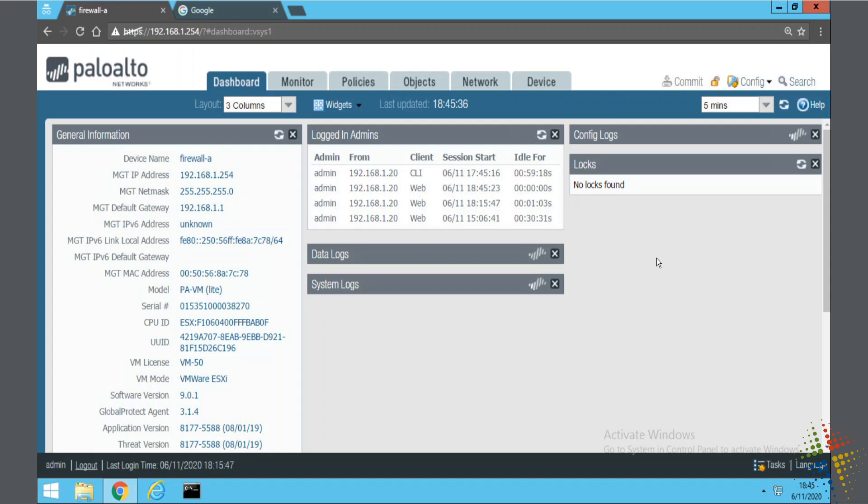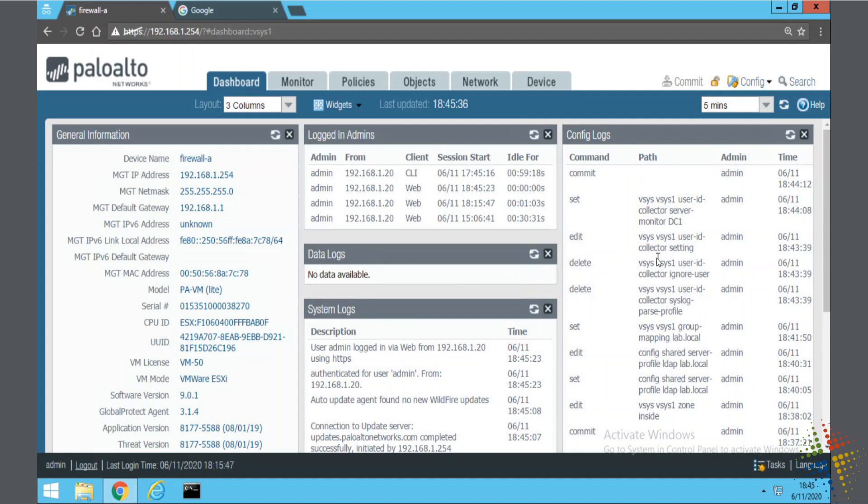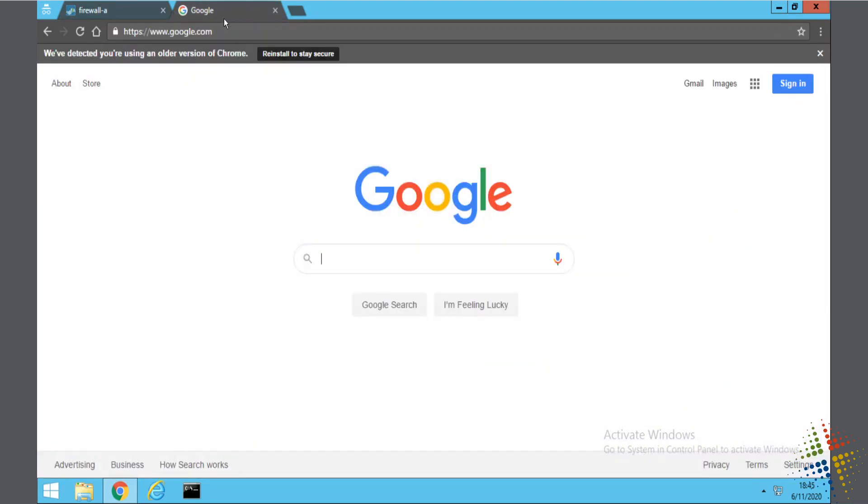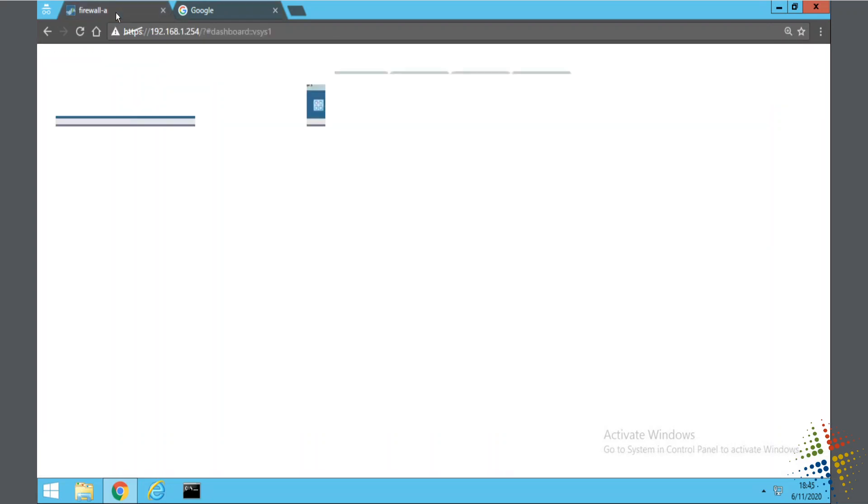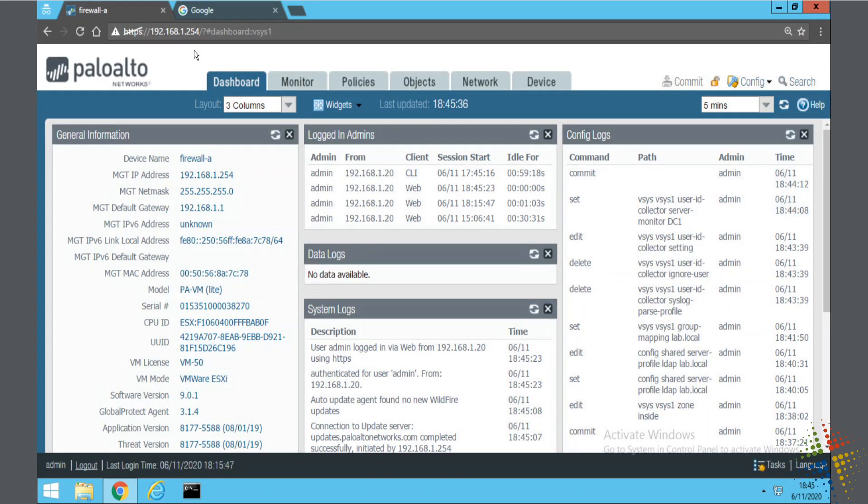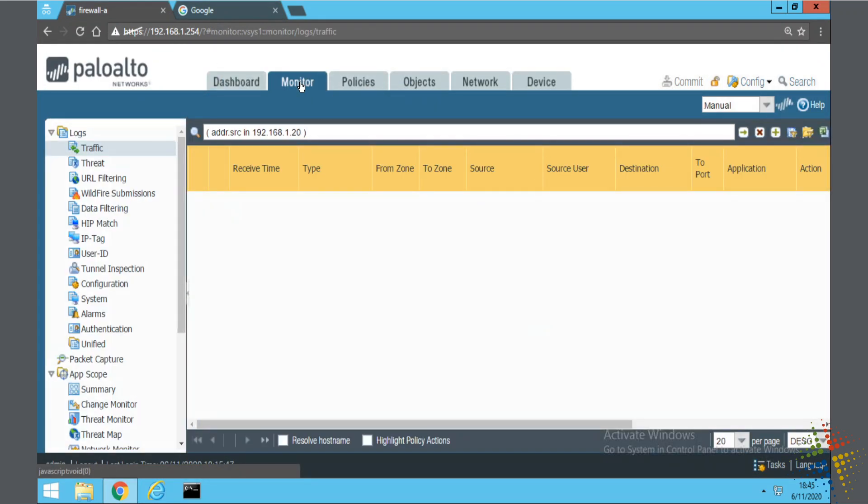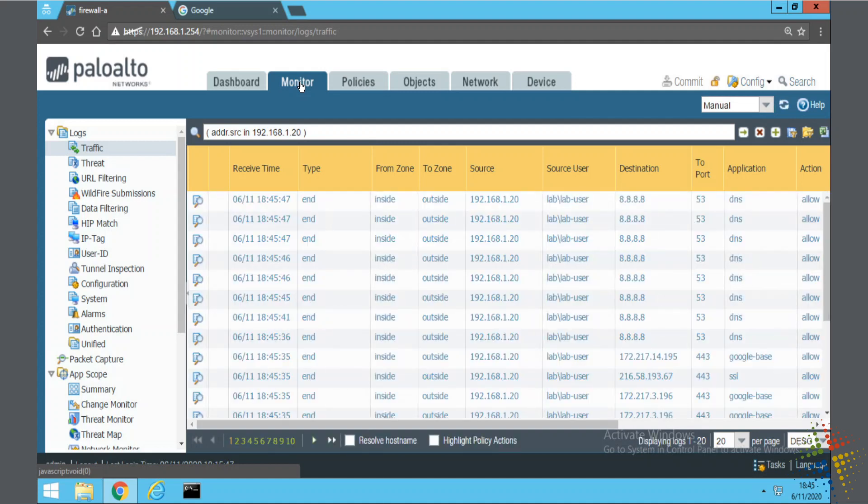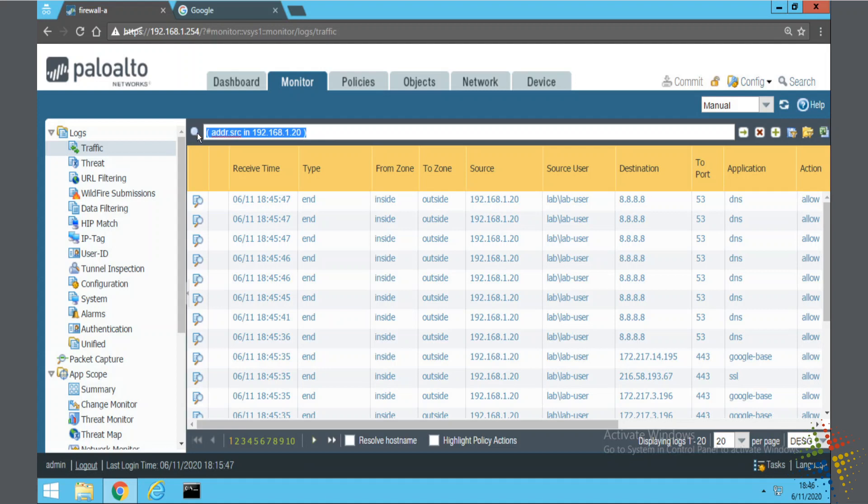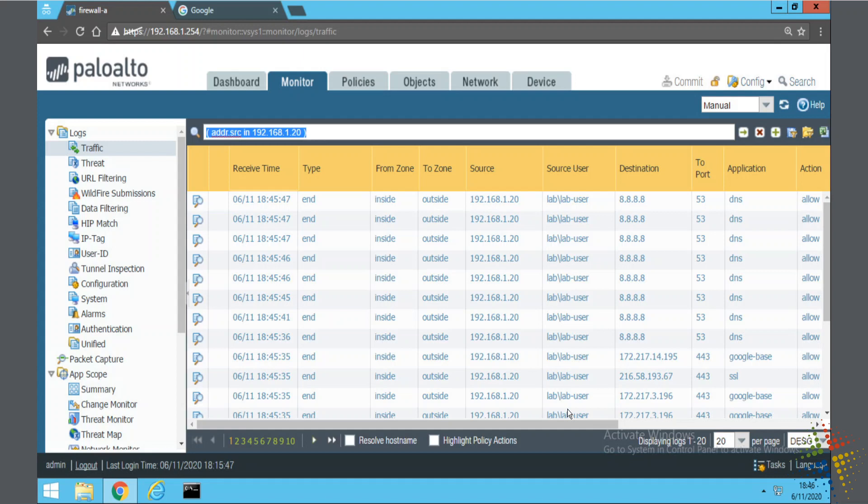So now that we've gone ahead and we've set up active directory authentication or user ID, and I've logged off and logged back in, I generated some traffic over here by clicking on Google. Now we should be able to on the firewall to be able to click on the monitor tab and our traffic should be mapped to a user ID. I do have a filter in here saying, hey, look specifically on this machine. And we can see right here, lab slash lab dash user is the one who's initiating this traffic. I just logged in as lab dash user. And so we can see, yes, I was actually the person initiating this traffic.